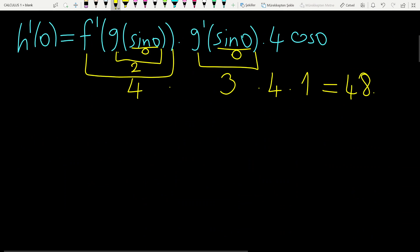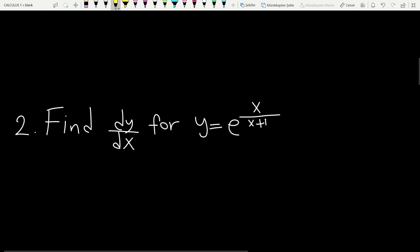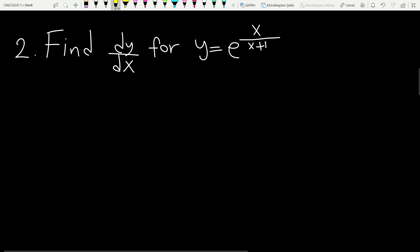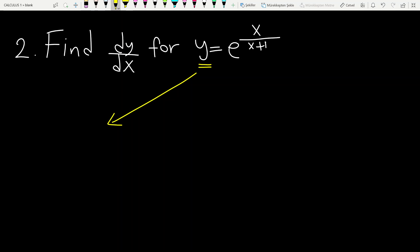Let's continue with the second question. It is requested to find the derivative of y. Y is the general form of an exponential function. We have two ways to solve this question — I want to show both ways.